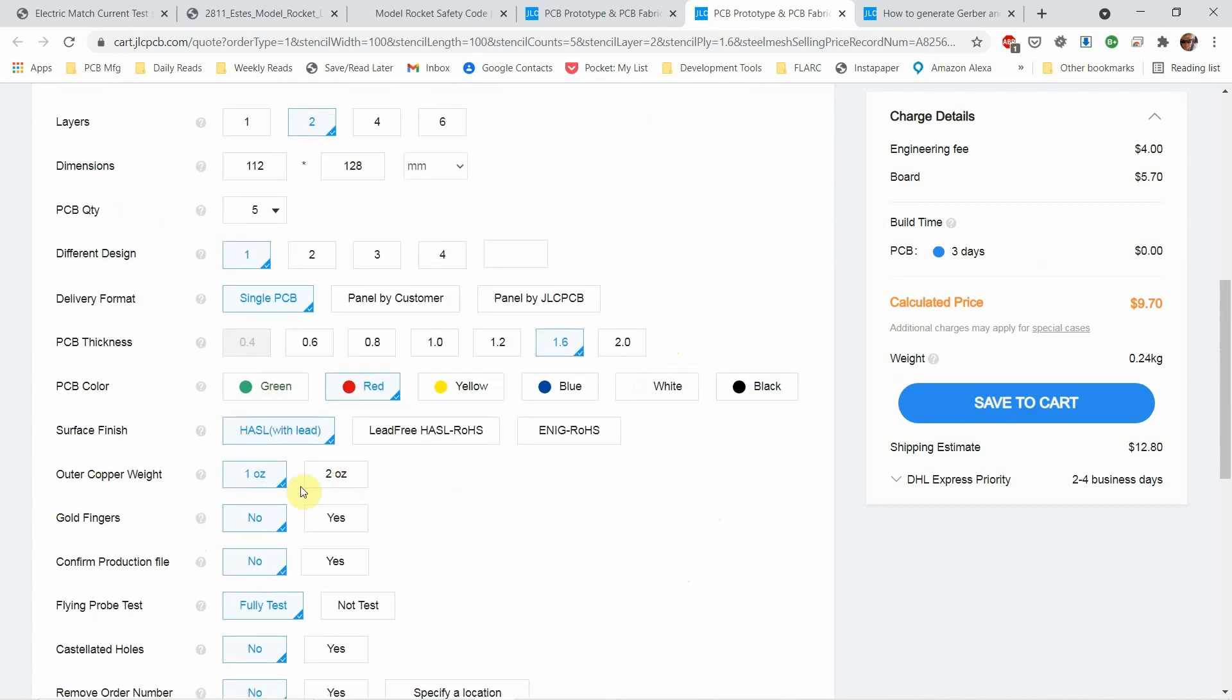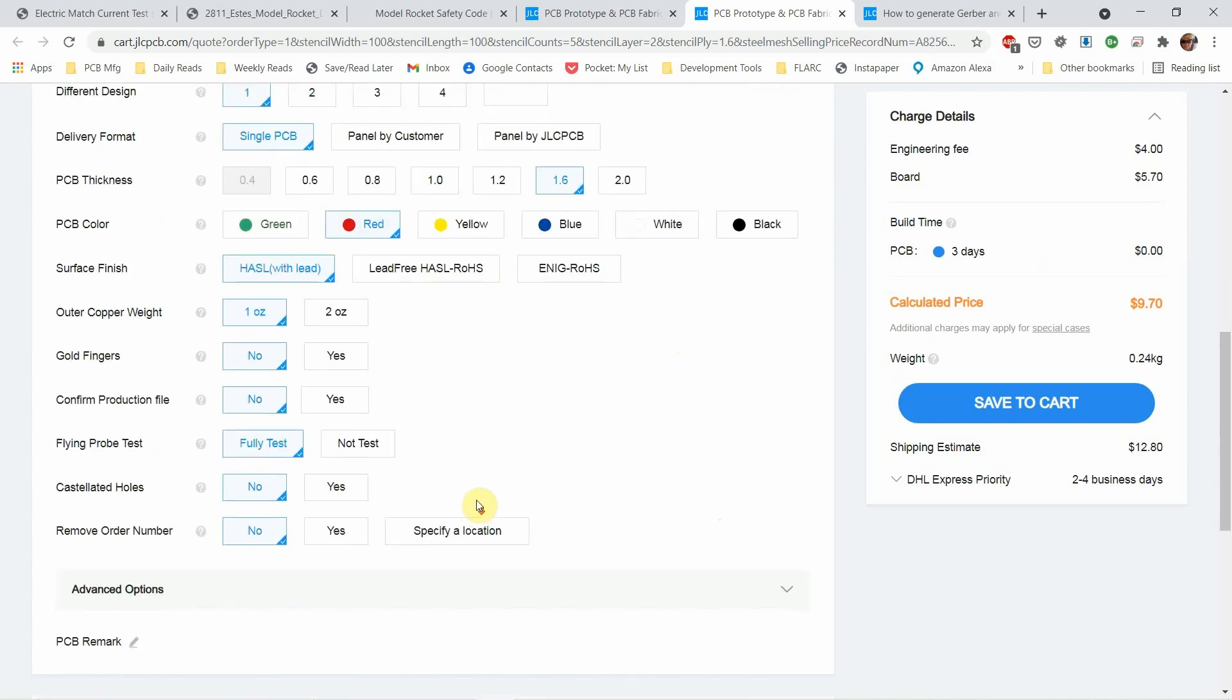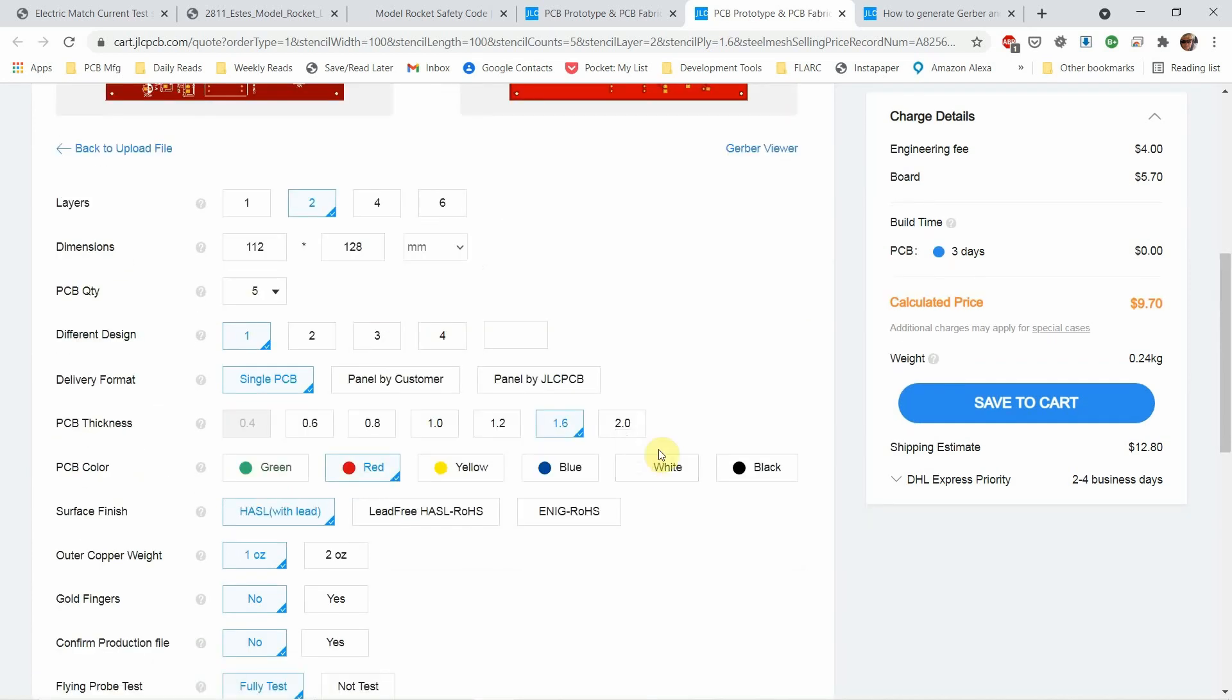How much copper, all these things you can just, as you're learning, just use the default. And when you add shipping, here's DHL shipping. What are we looking at? $22, $23 or something like that.